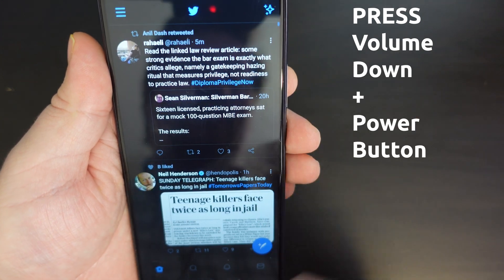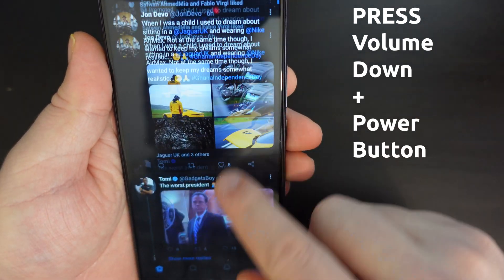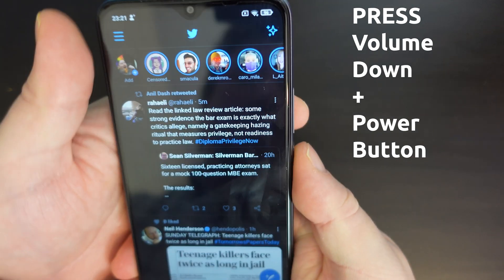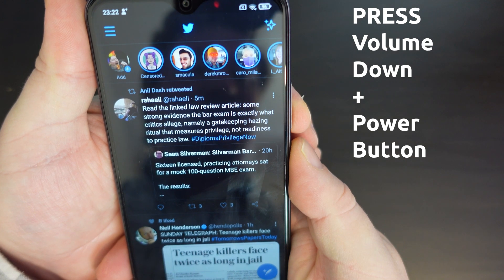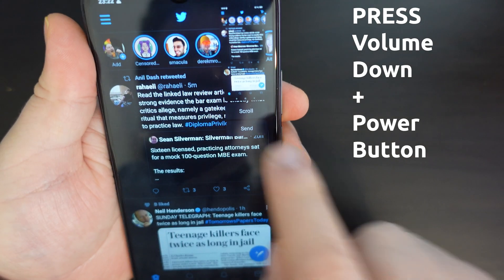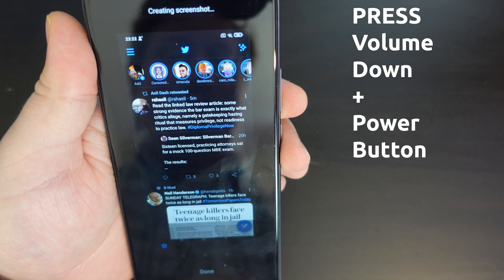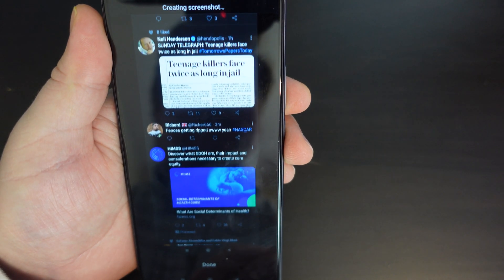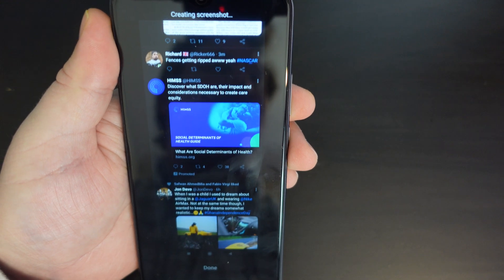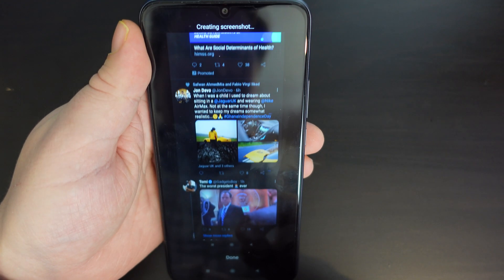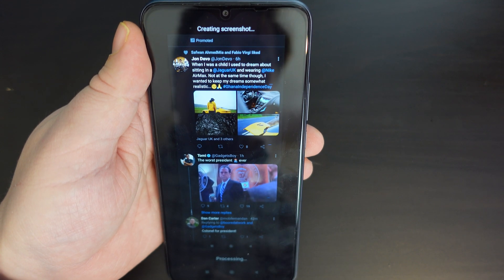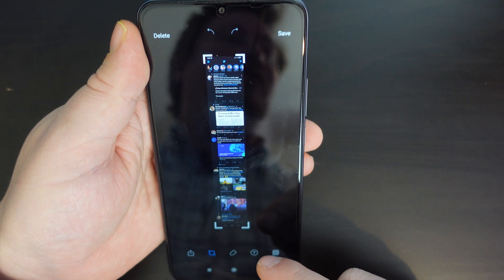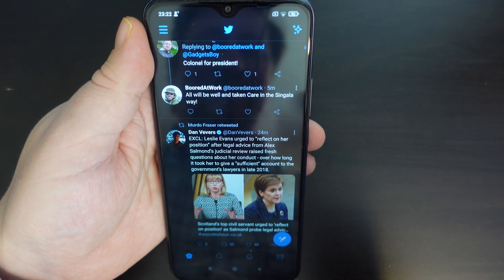Now, say you want to take a picture of what's scrolling on the screen or what's underneath the fold — that's just as easy. You press the volume down and the power button, and then you have a scroll button just under there. If you tap that quickly, it will start scrolling and take a long screenshot. If you press done, it will take that long screenshot and give you the view of what happened, and then you can save that image.